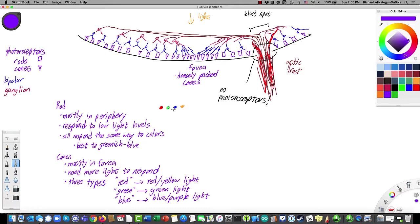This raises some interesting philosophical questions: what is the color red to you? It's what happens in your brain when red cones send signals. How do I know that your experience of red is the same as mine? There's really no way to be sure. We both look at this dot and agree it's red, but I don't know what it's actually like for you to see red. As long as we both call it the same thing, that's what we have to work with.